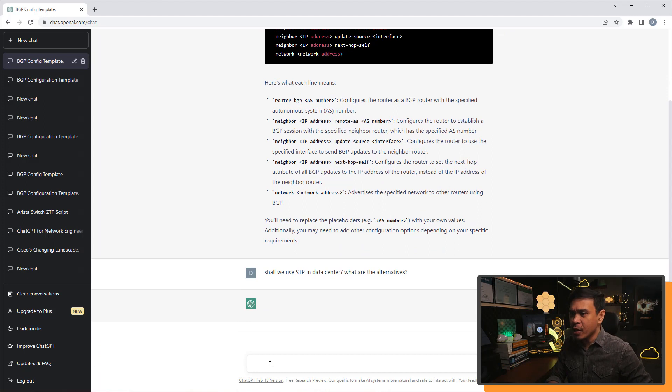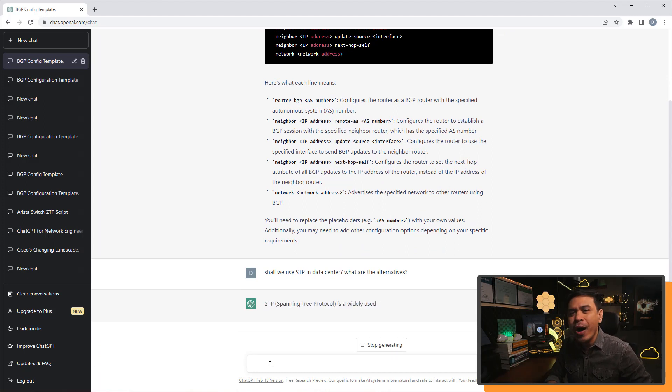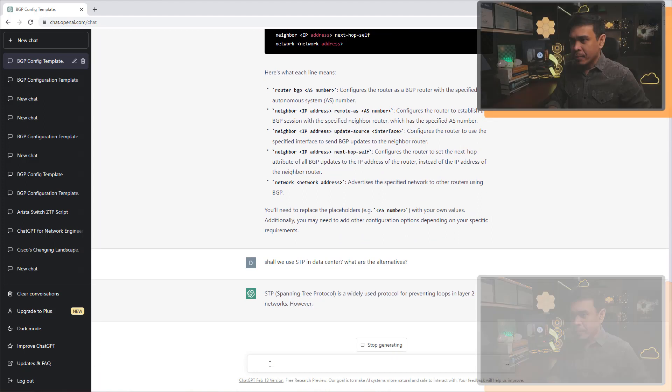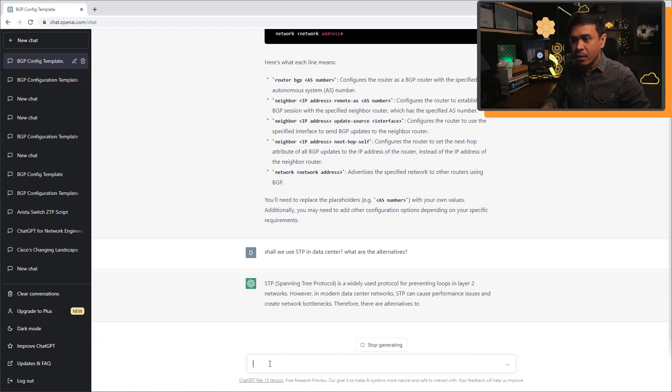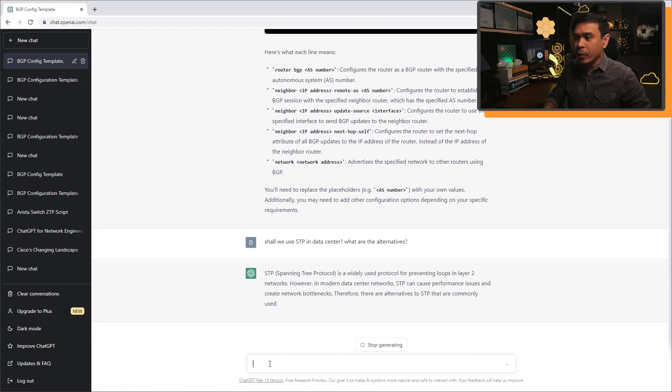And yeah, ChatGPT is thinking. Come on, think. I want your answer. STP spanning tree protocol is a widely used protocol for preventing loops in layer 2 networks.